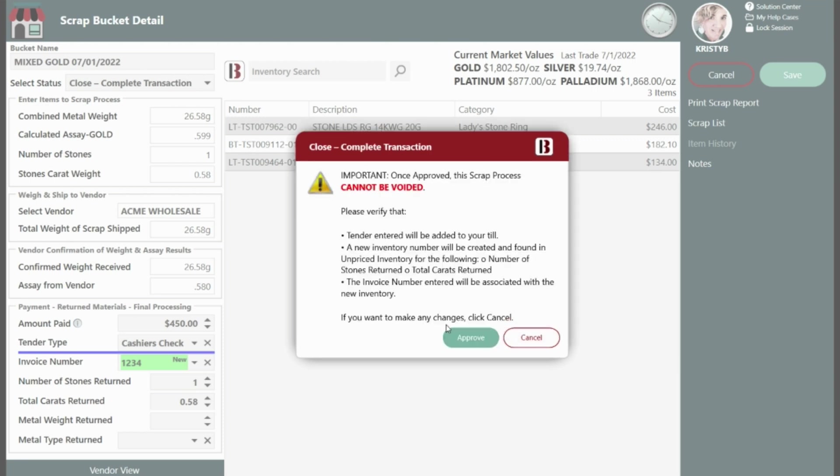A dialog will appear with details of the changes being made during the closing process. This will include information about whether tender will be added to your till and whether new inventory will be created for the materials returned to you from the refiner. Verify and approve the changes.